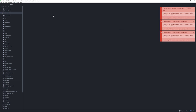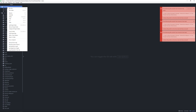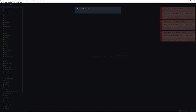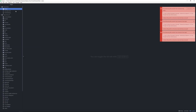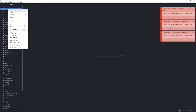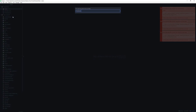Now we can get started. To create a country leader, we first need a couple of folders. First off, we will need the history folder, and within that, the countries folder.